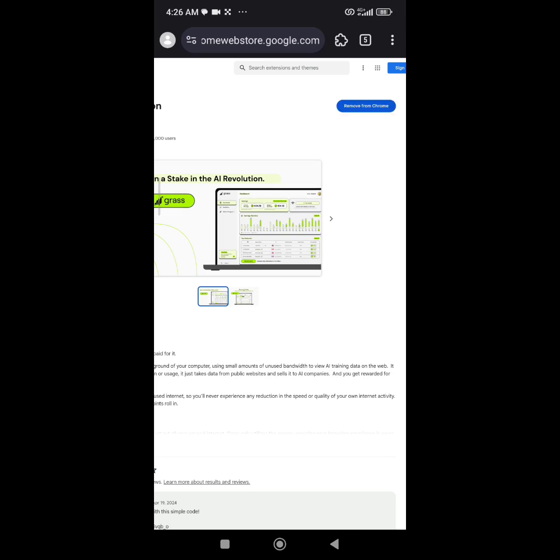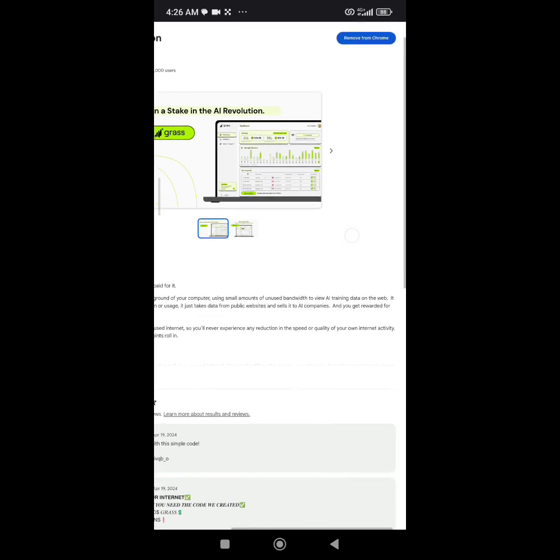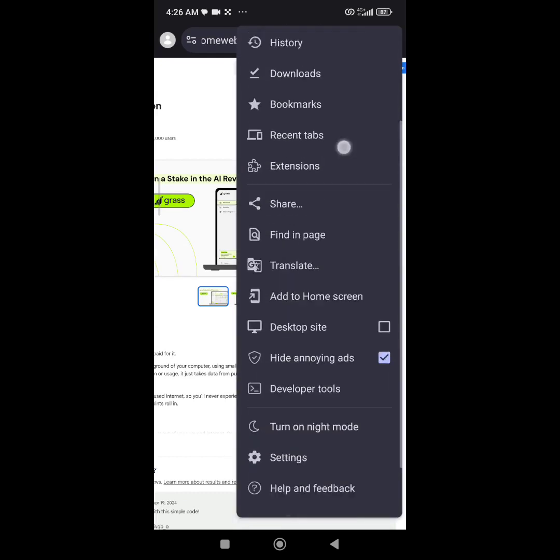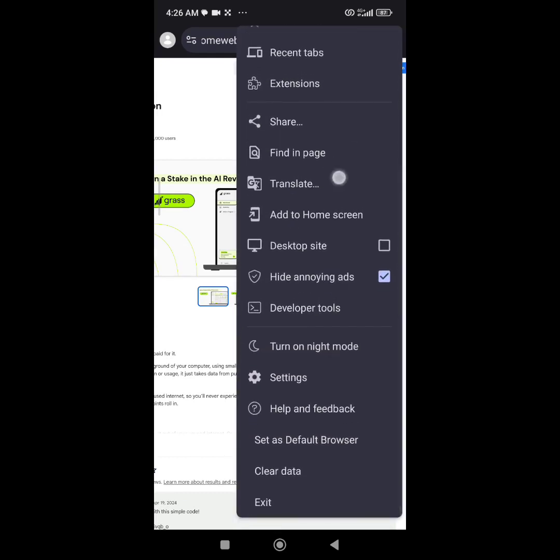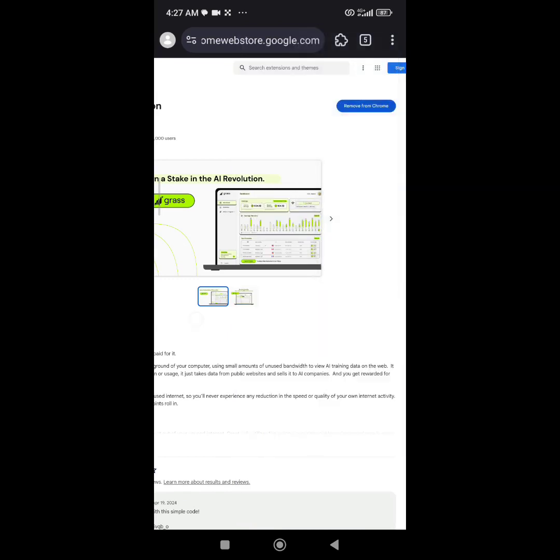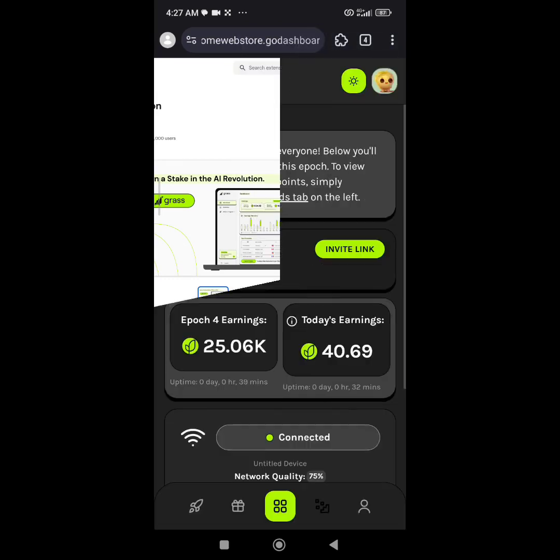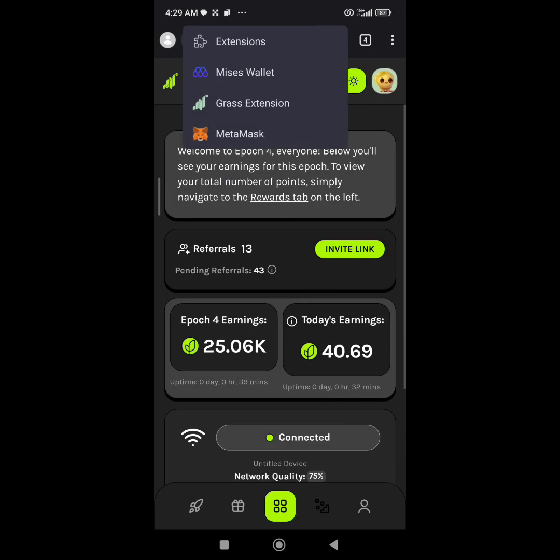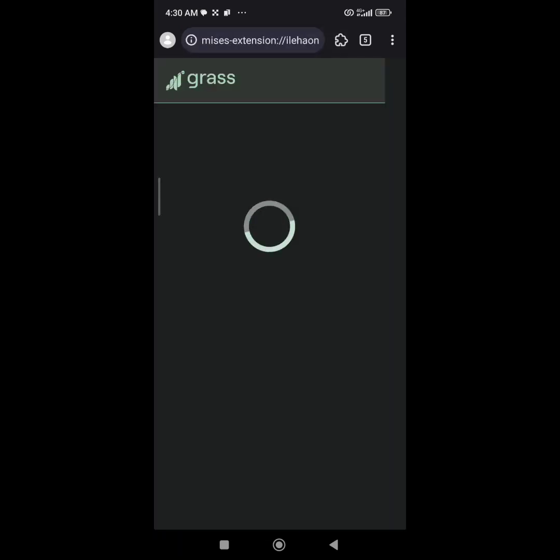It's now on my Kiwi browser. If I click on this particular place, you'll see the extensions there: MetaMask and Kiwi wallet. I'm going to click on Grass extension.